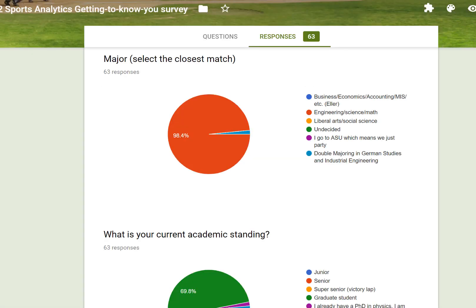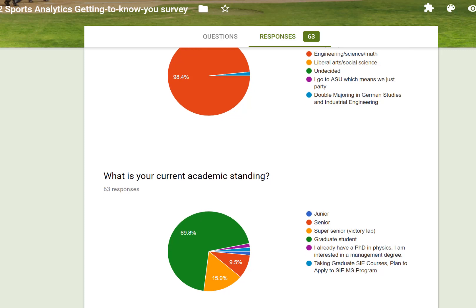You may remember completing this survey in Google Forms. The nice feature about Google is that it consolidates all the results from the data obtained into these dashboards. From the first pie chart there's an overwhelming majority of engineering, science, and math students in the class this summer. Also, almost 70% of you are grad students and another quarter of you are either seniors or super seniors.